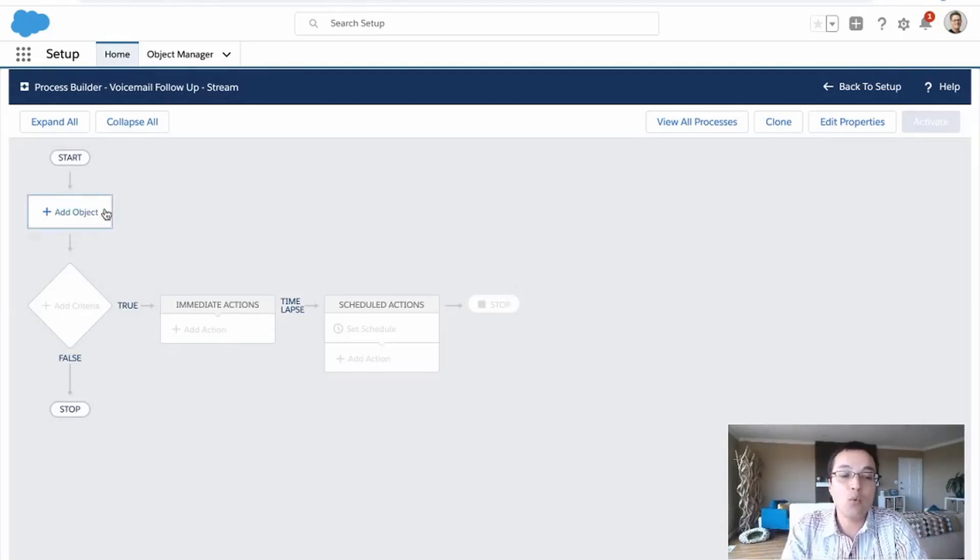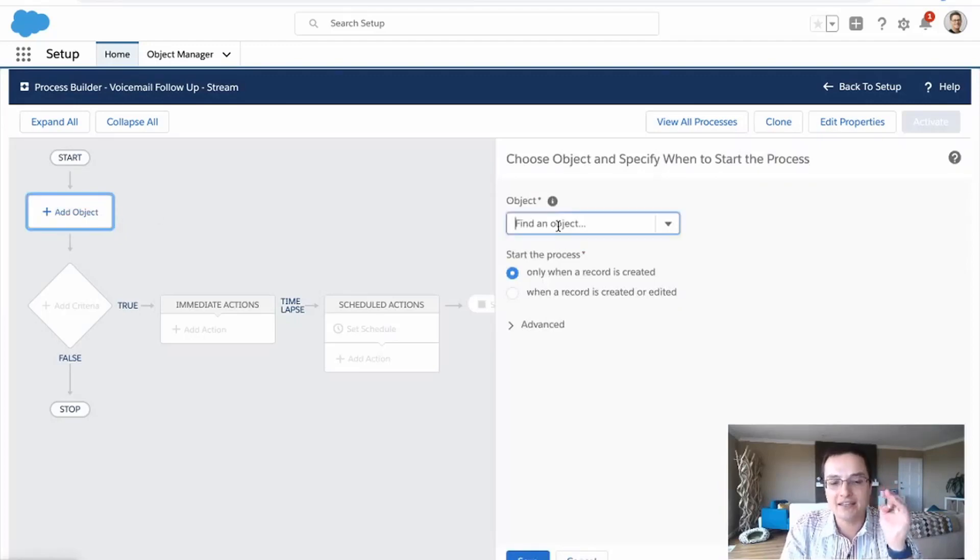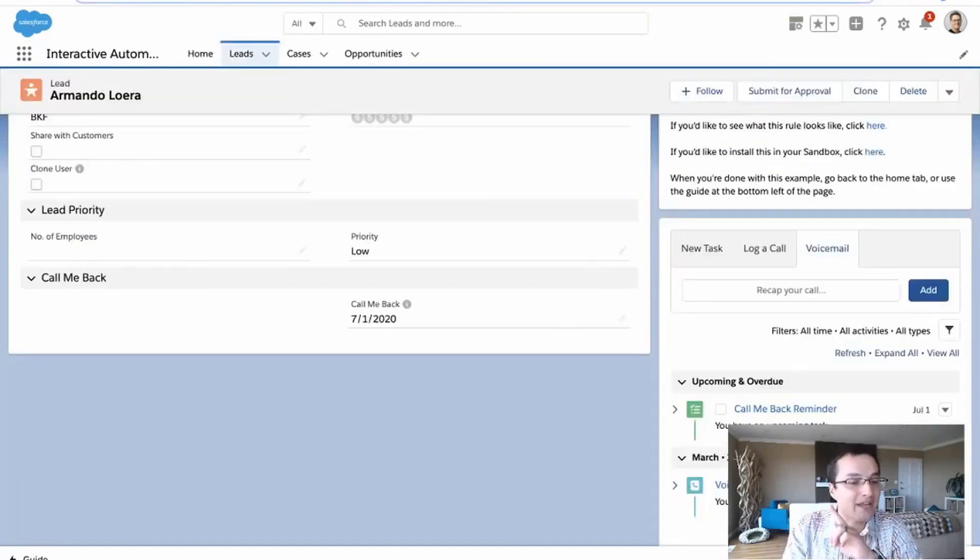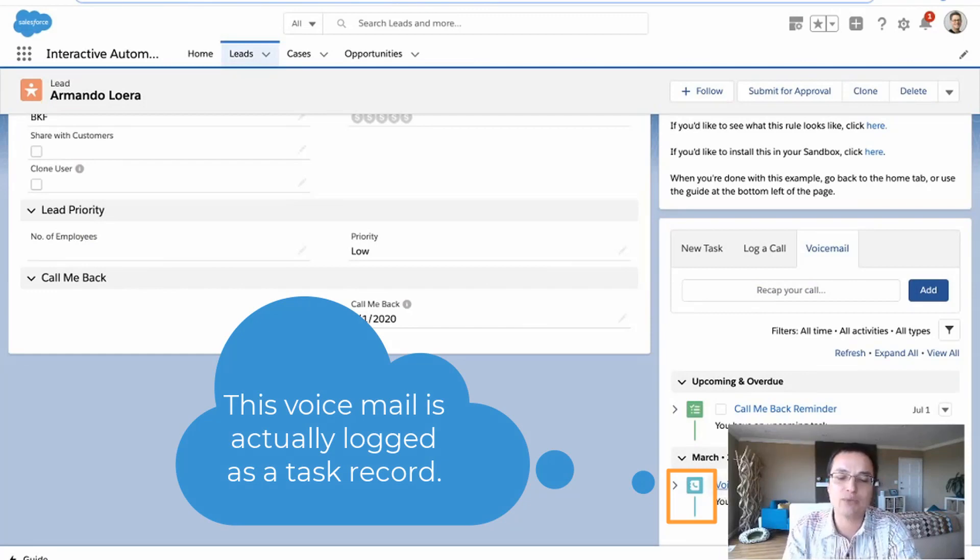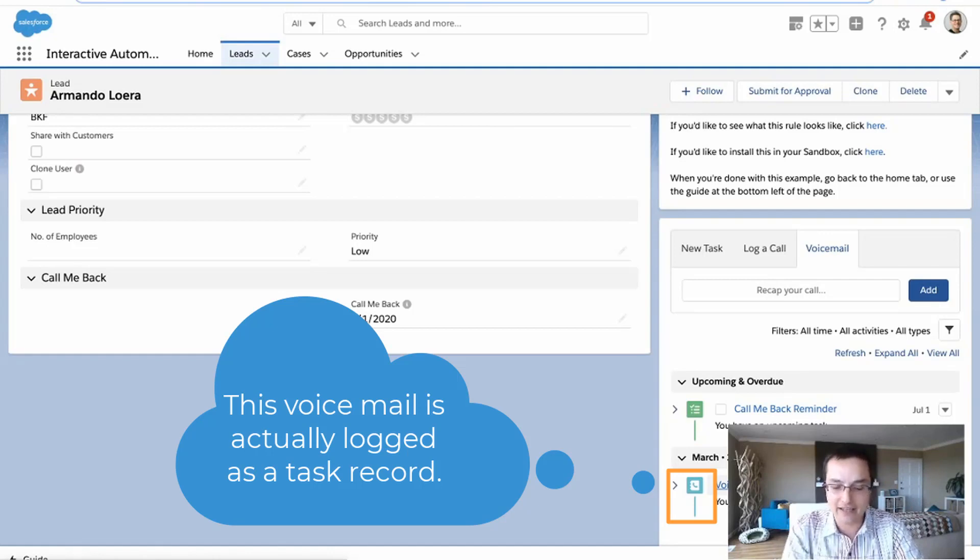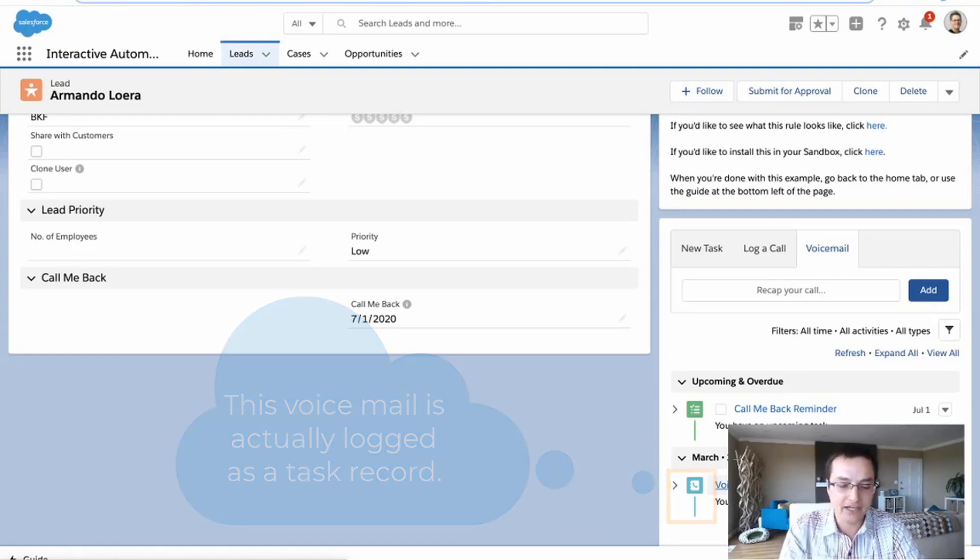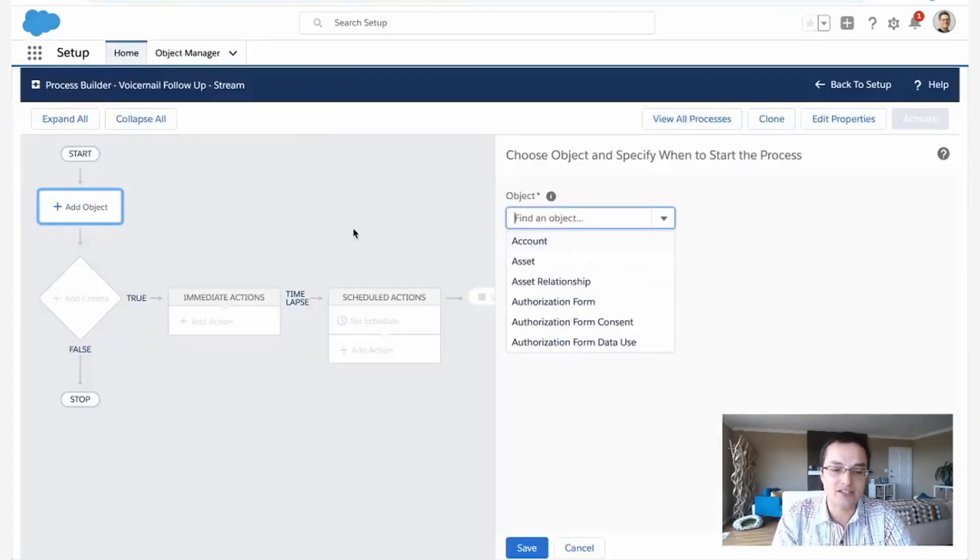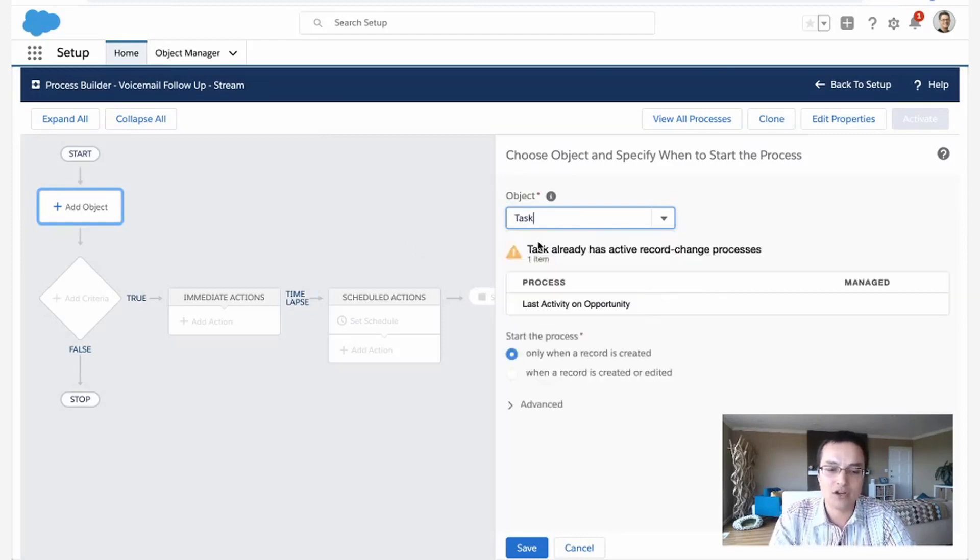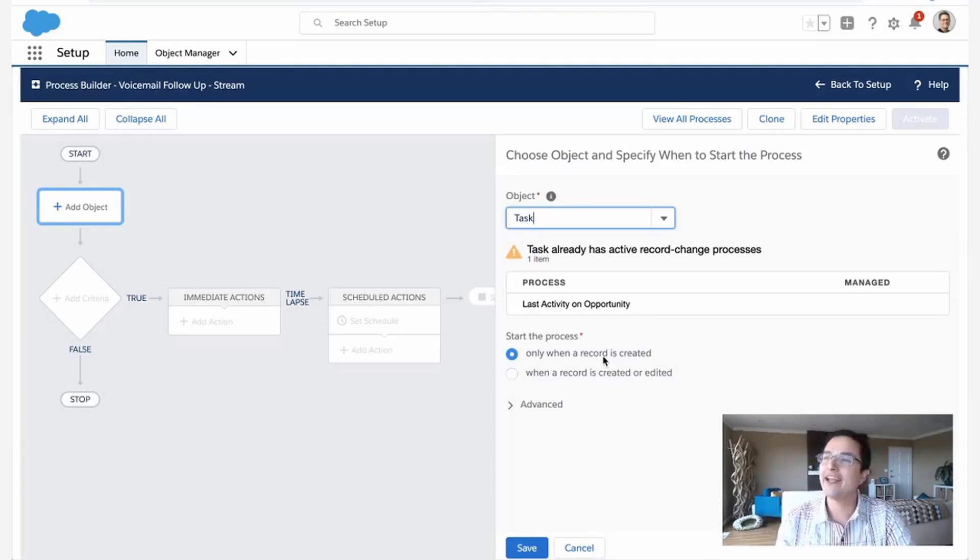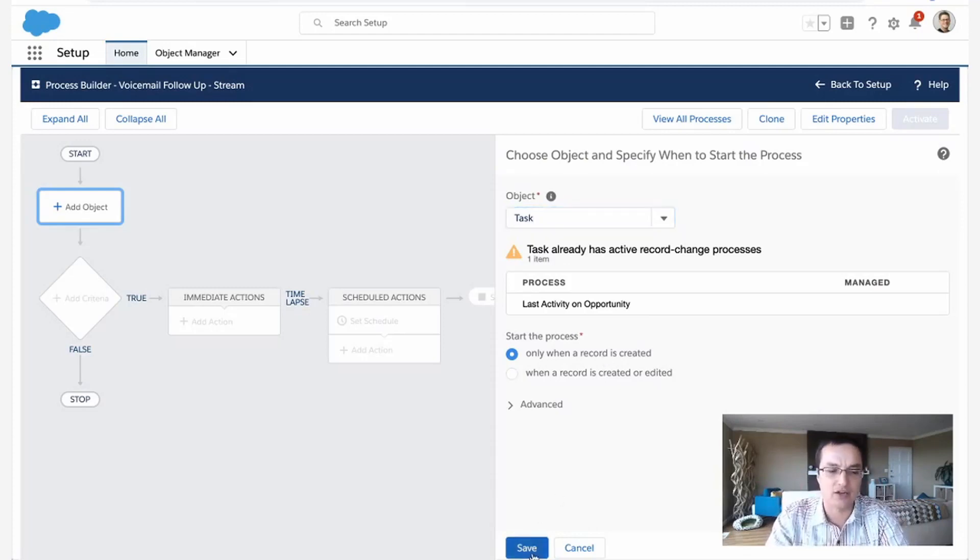Well, what am I paying attention to? What object am I looking at to make sure this rule fires? In this case, it might throw you, but I'm actually looking for a task record. That's what a voicemail record gets logged as. It's a task. So I'm going to go ahead and create a Process Builder rule on tasks. Only when the task is created or when it's edited. I'm just going to say when it's created. I mean, when you log the voicemail, you're not going to go back and edit it later. This is when you create it. So create it only.